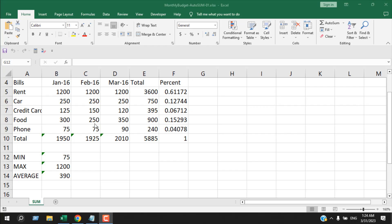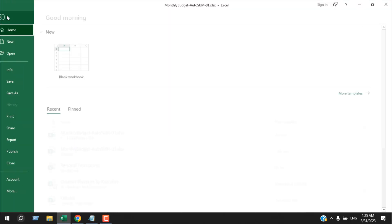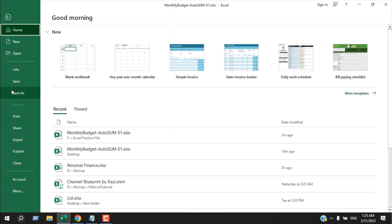Take a look at this workbook. I want to make it read-only and I want to add a password. There will be two passwords: one to open the file in read-only mode, and the second one will be to modify that file. To do it, I'm going to save this file — click on File and then click on Save As.